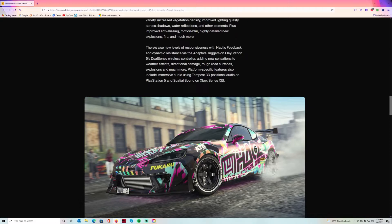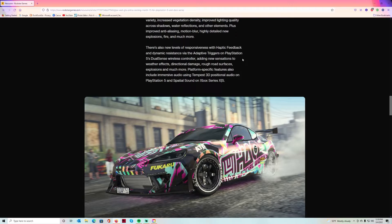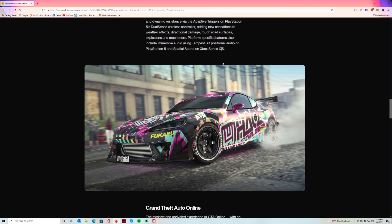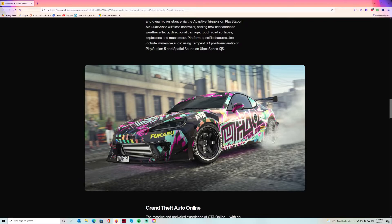There's also a new level of responsiveness with haptic feedback and dynamic resistance via the adaptive triggers on the PlayStation 5 DualSense controller, adding new sensations to weather effects, directional damage, rough road surfaces, explosions and much more. I can't wait to feel this on the PlayStation 5. I think it's going to be lit. It'll be something to do until GTA 6 comes out. GTA 5, like I said, if you have some people to play with it's still lit.